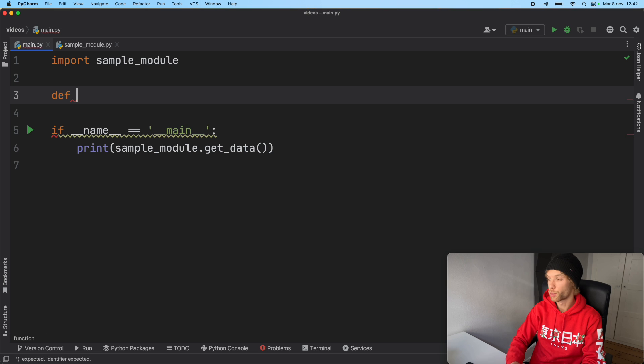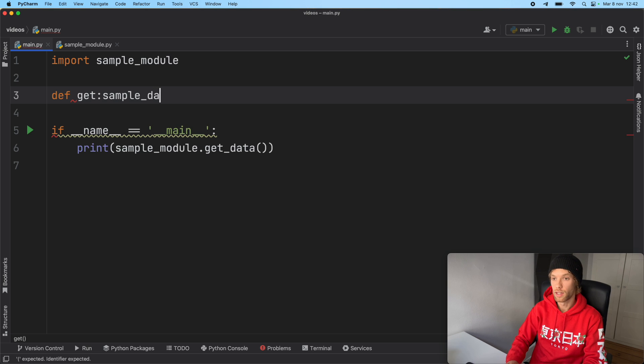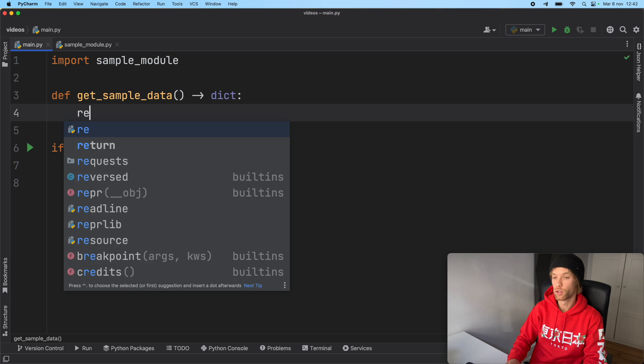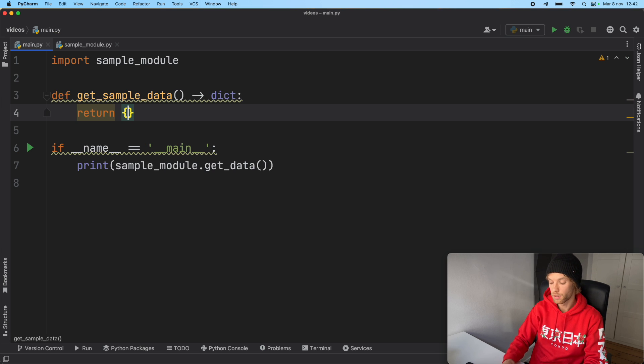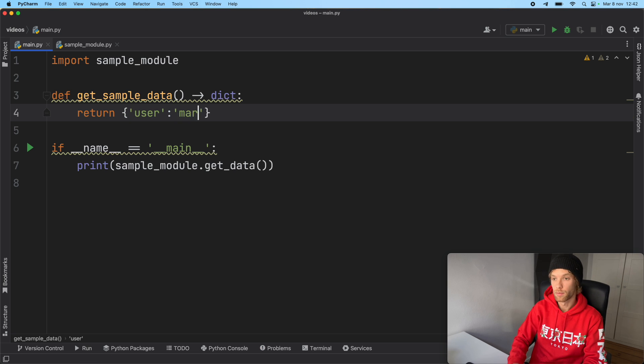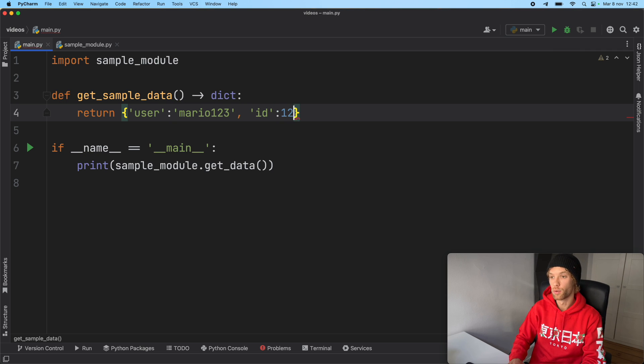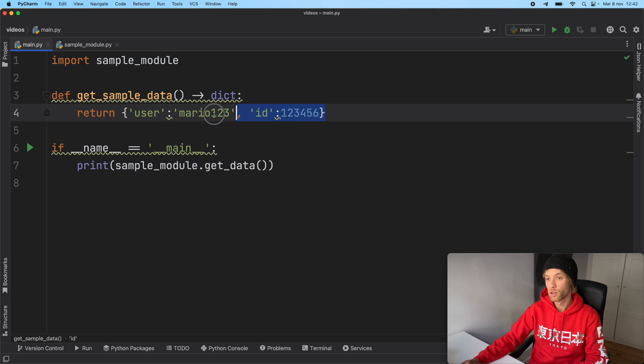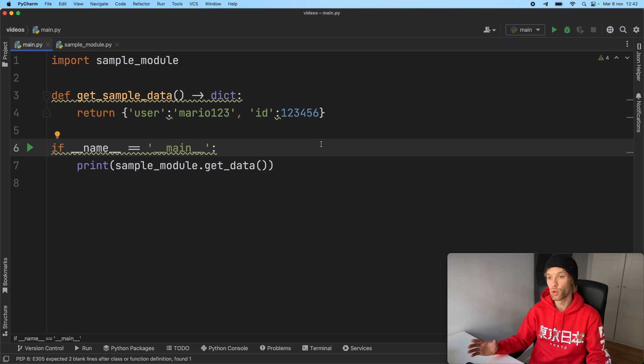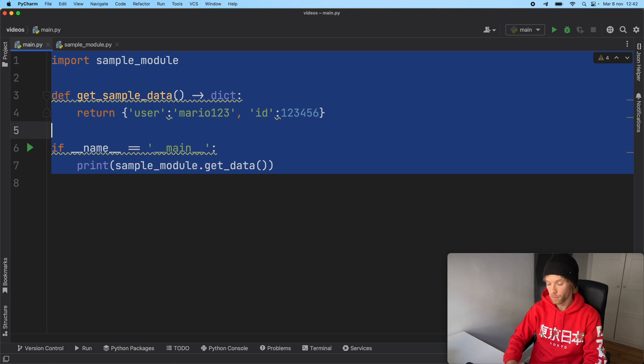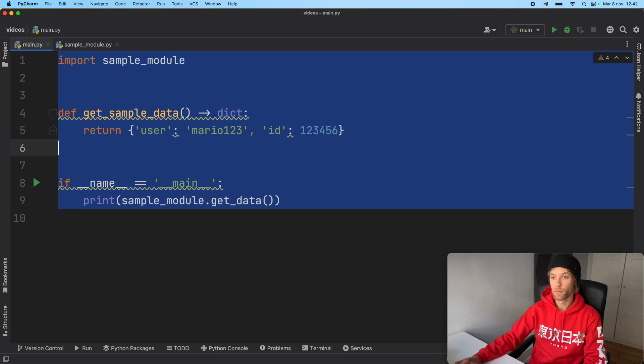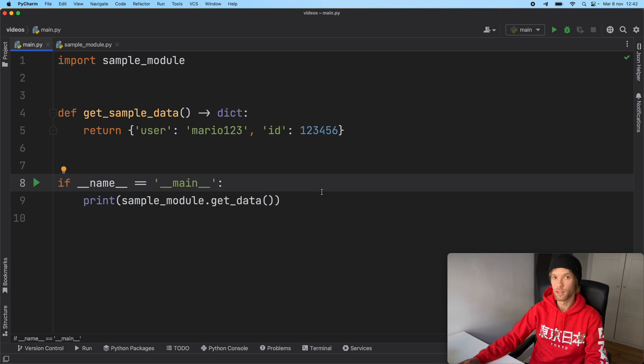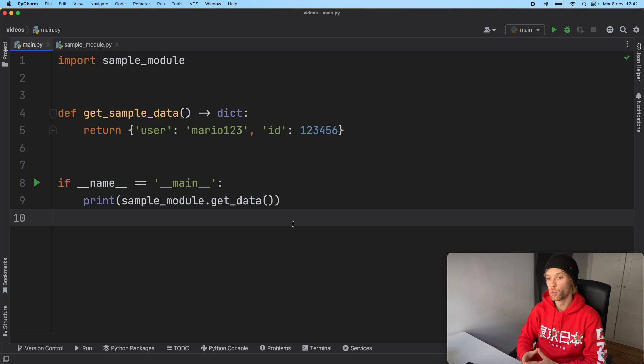So first, we're going to create a function called get_sample_data. And that's going to return to us a dictionary. It's going to return to us some sample data, the data that we want to use for testing, for example. So here we have user Mario123 and then we have an ID of 123456. Now forget that this is not the same format as the previous JSON. This is just to show you that we're going to get a standard response back from our function. So now we have some sample data that we can test with to see if certain parts of our program function correctly.